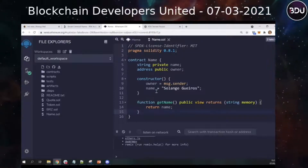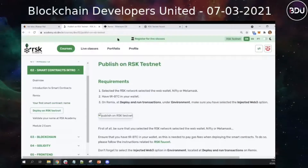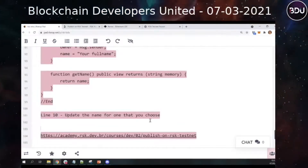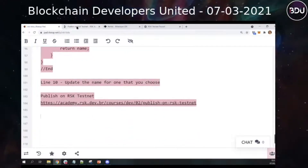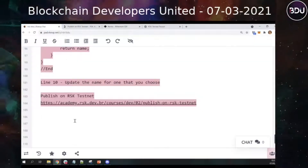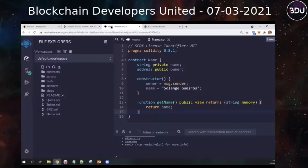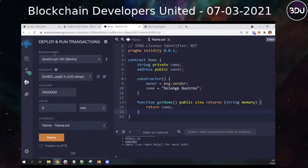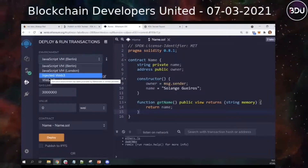So this is our smart contract, and the next step is to deploy on the RSK testnet. Everything I'm teaching you is here with details so you can try later. We need to change the environment. I am in Remix — I came here to the fourth icon — Deploy and Run Transactions — and I change the environment from JavaScript VM to Injected Web3. It means I am connecting Remix with my web wallet.